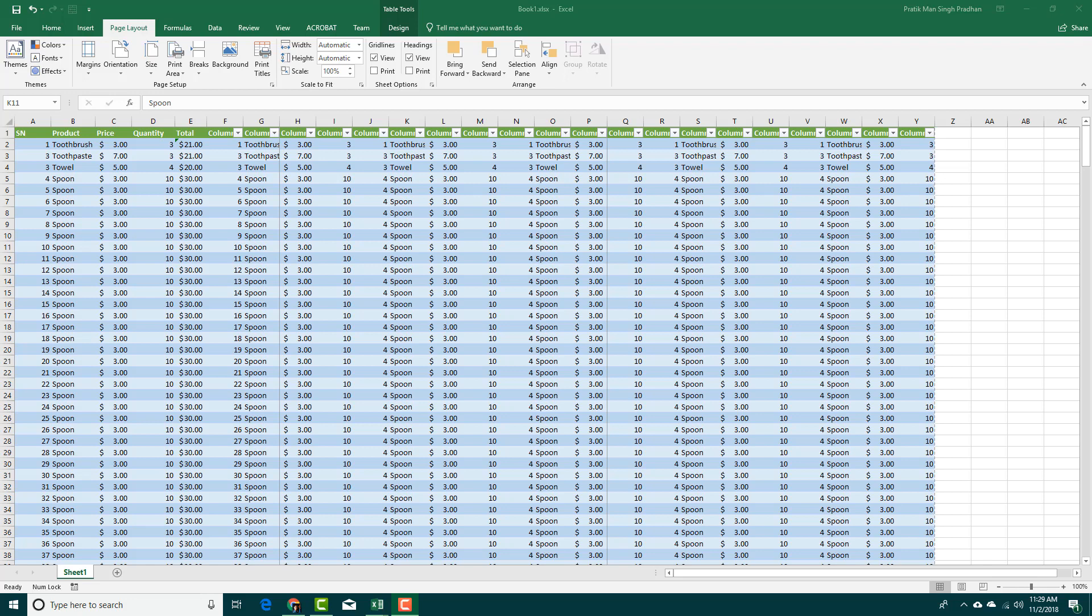If you have a lot of data and you want to have control over what area you want to print, you can use the Page Break view.